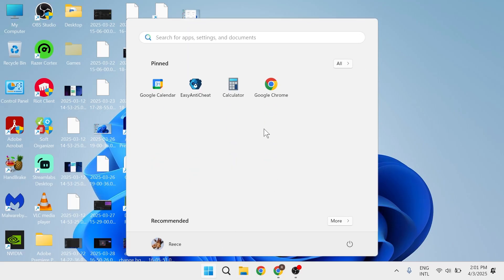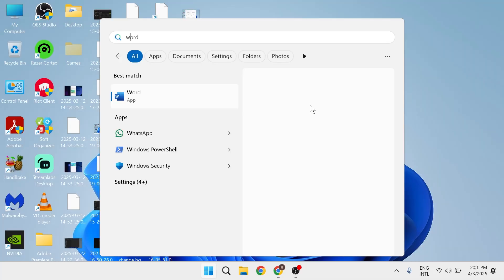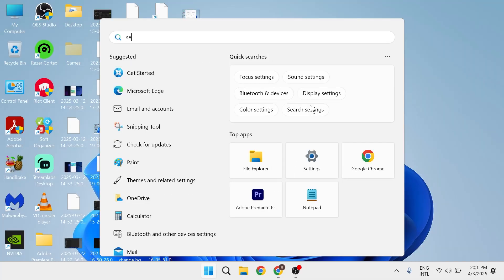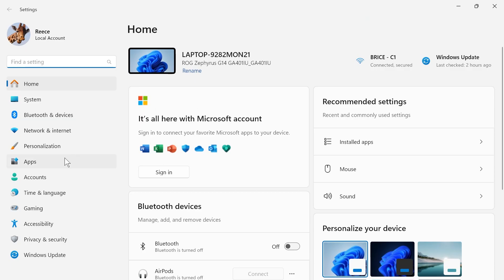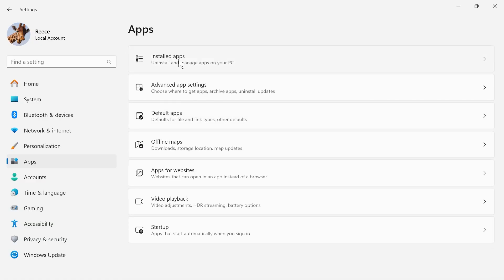First step is to come over to your start menu and search for settings, and then click on the settings window. In the left hand side, select apps, then click on installed apps.